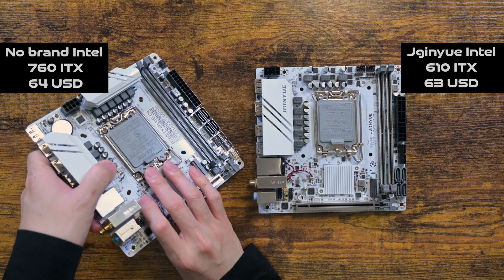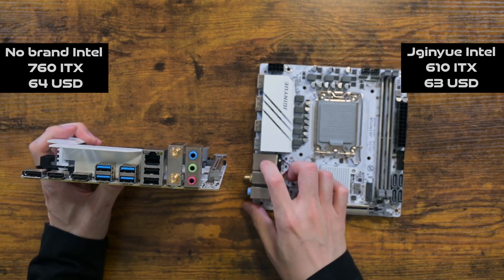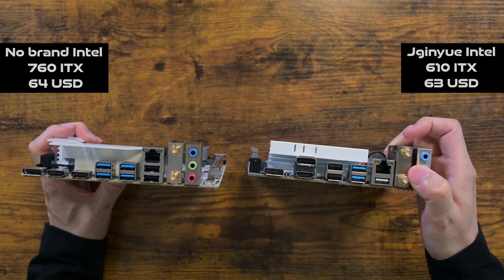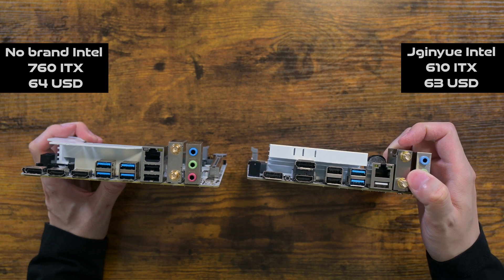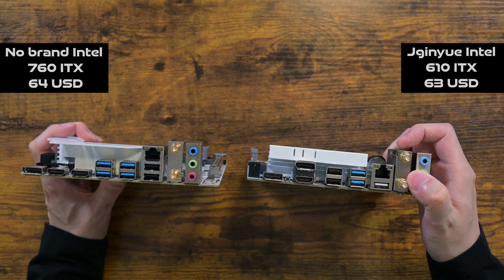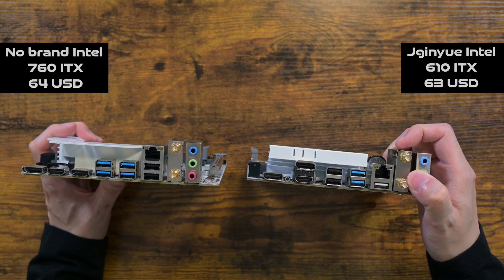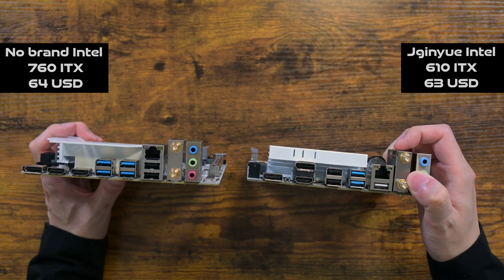In the end, I believe that you get what you pay for, meaning that both motherboards are probably virtually identical in its features, in spite of the no brand motherboard having a better chipset.